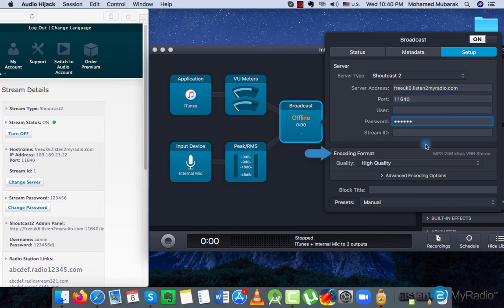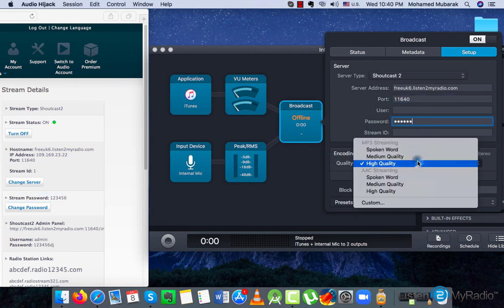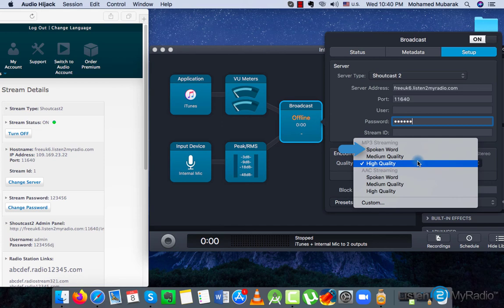In the Encoding Format section you can choose the quality of the stream. Please choose from MP3 Streaming Spoken Word 32 kbps or a Medium Quality 128 kbps or a High Quality 256 kbps.